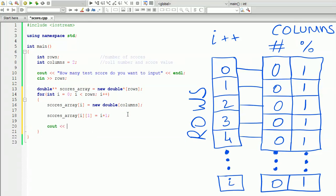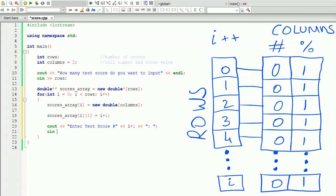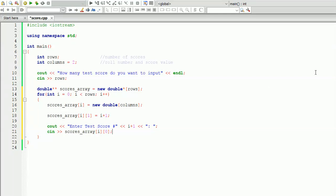Next, we ask the user to enter the actual score number. We display 'enter score' followed by i plus one with a space, so this will display 'enter score number one', 'number two', and so on. We store the actual score in our 2D array at index i and zero, because i and one stores the roll number and i and zero stores the test score. So for the first entry, zero and one stores the roll number, and zero and zero stores the test score.